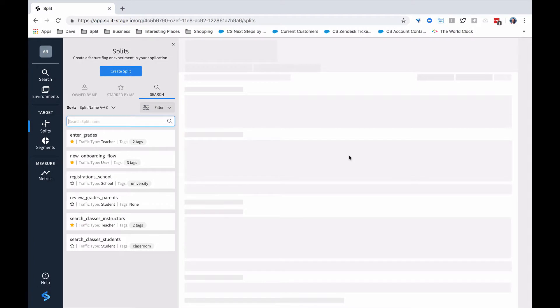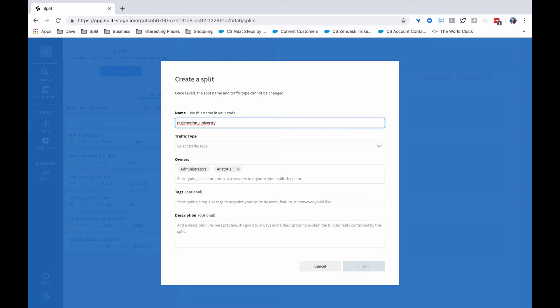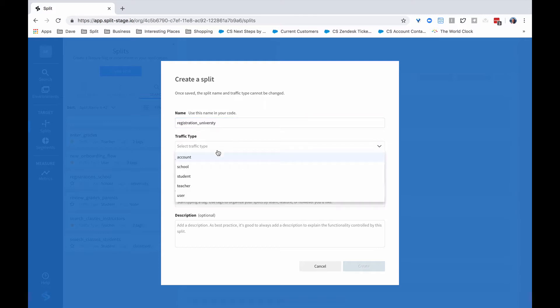Let's create a split. We'll start by clicking on the Create Split button. You'll enter a name and we'll do, for example, registration for university. So as we've got a new feature, you'll want to have a naming convention for your splits. Perhaps project, team, feature, or some other combination of things. And probably want to have a convention around using snake case or camel case or something like that. We'll go in and choose a traffic type. In this case, we'll choose students.